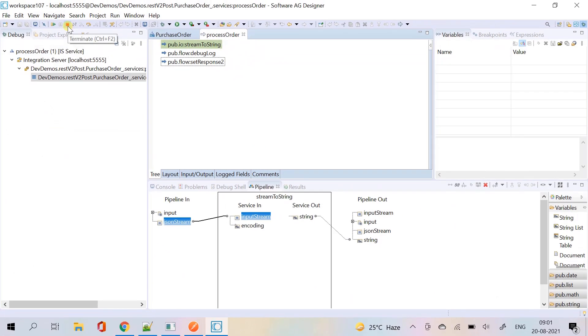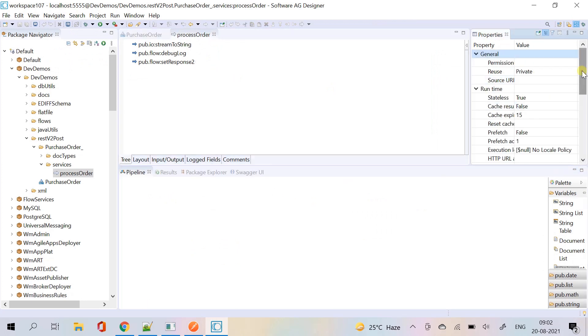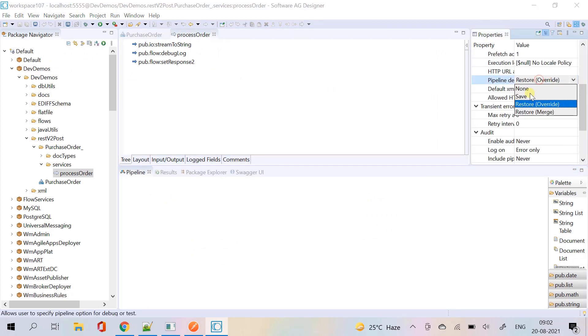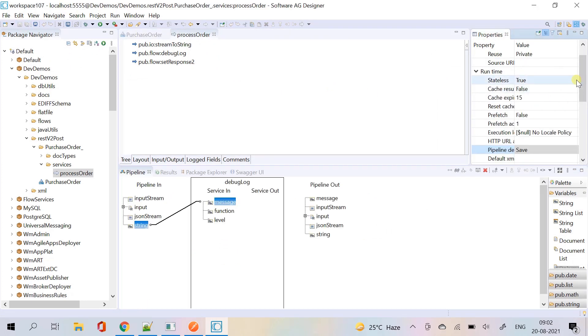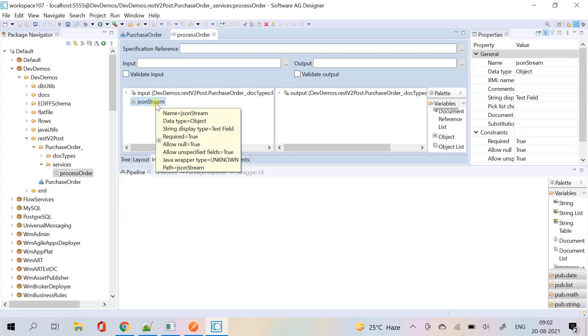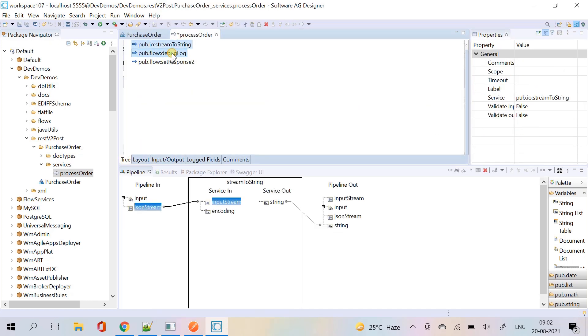Terminate the debug process and save the pipeline again. Remove the logic we have used for processing json stream.